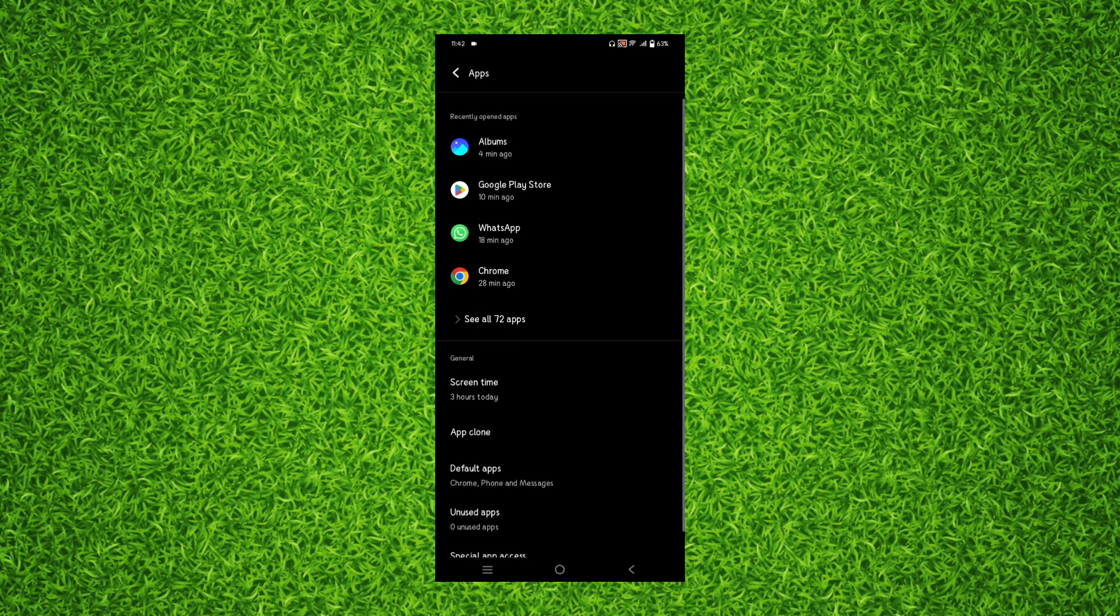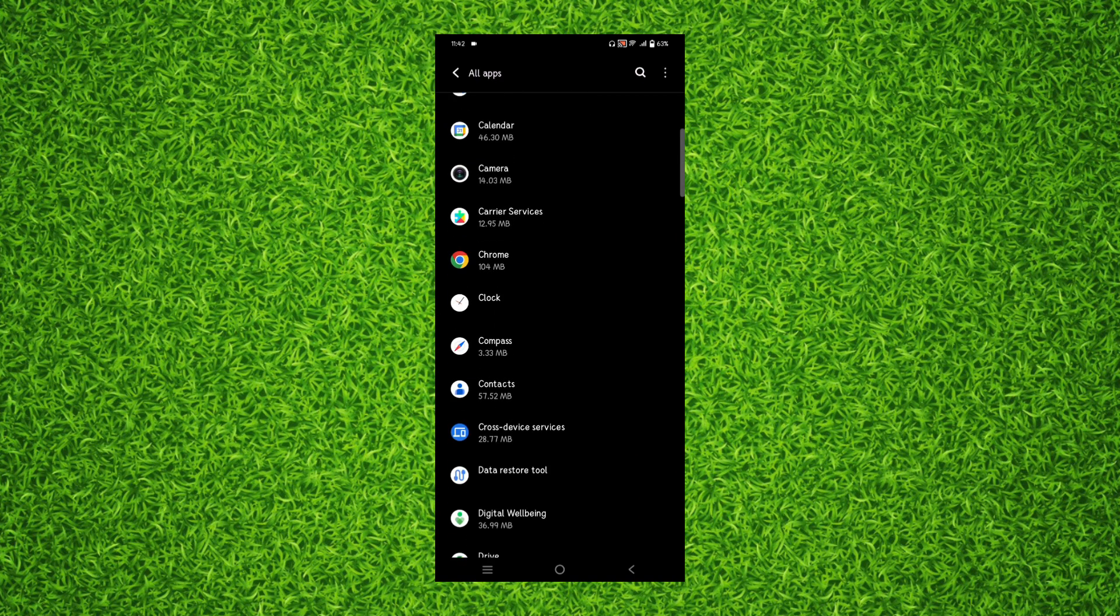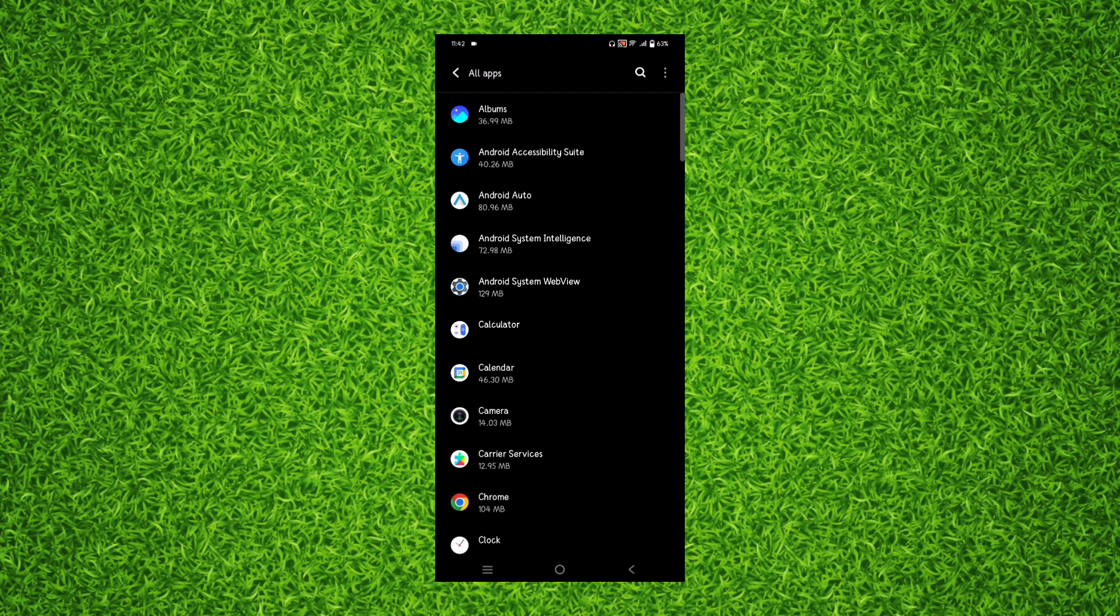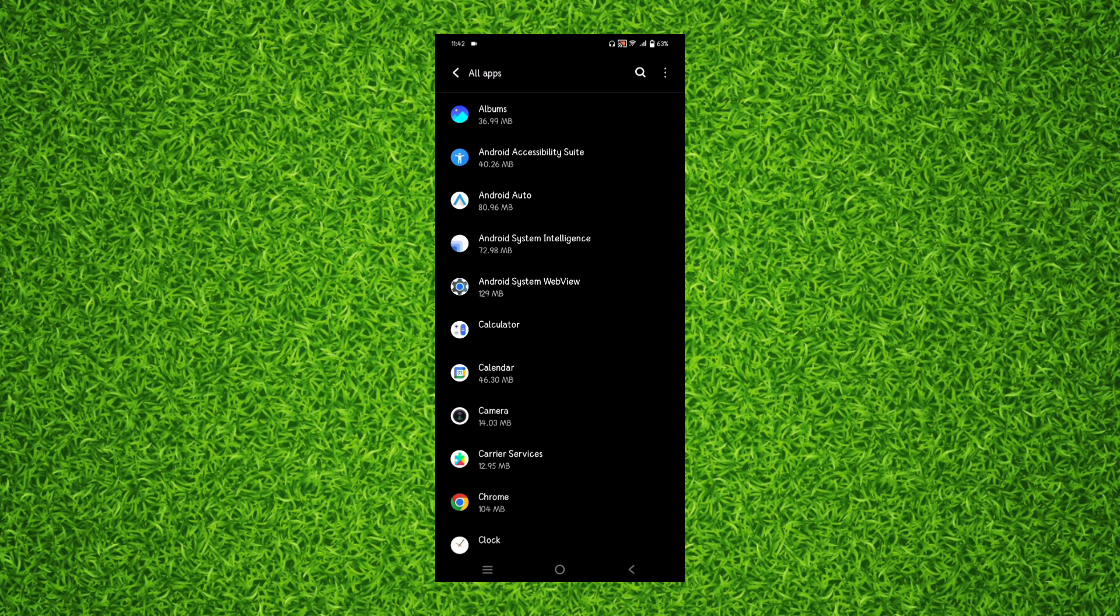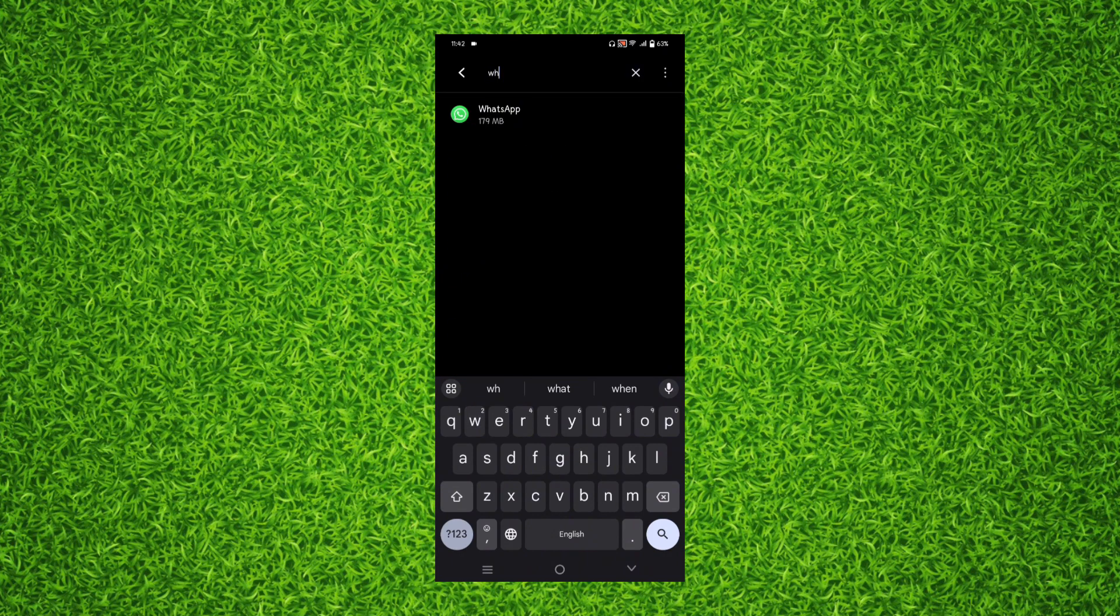Once you're on this page you'll have to look for WhatsApp like this, or you can simply search on the top right corner by tapping on the magnifier next to the three dots, then search for WhatsApp.